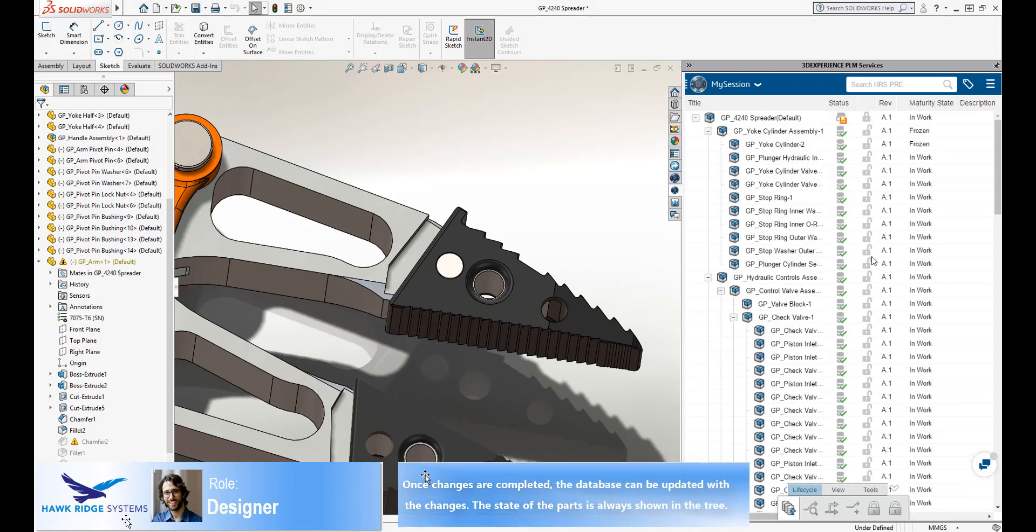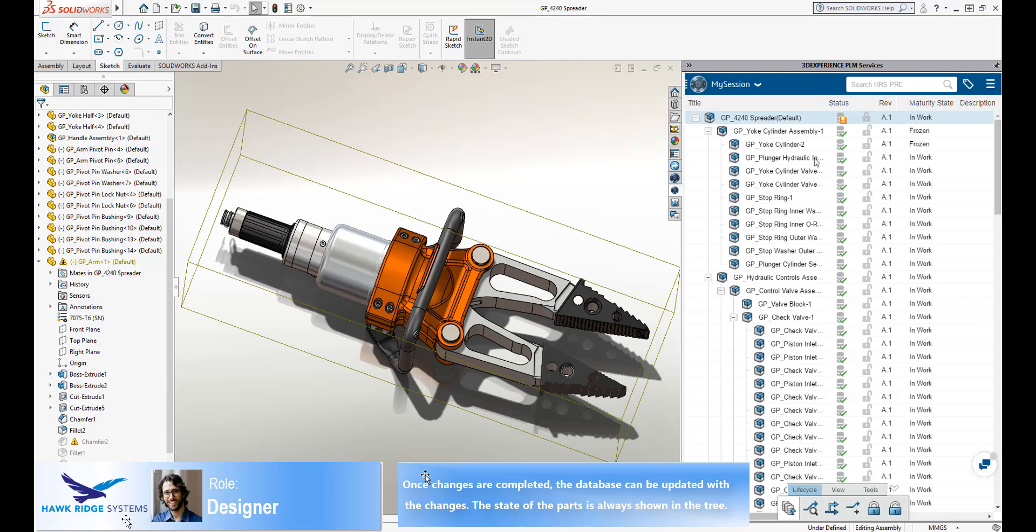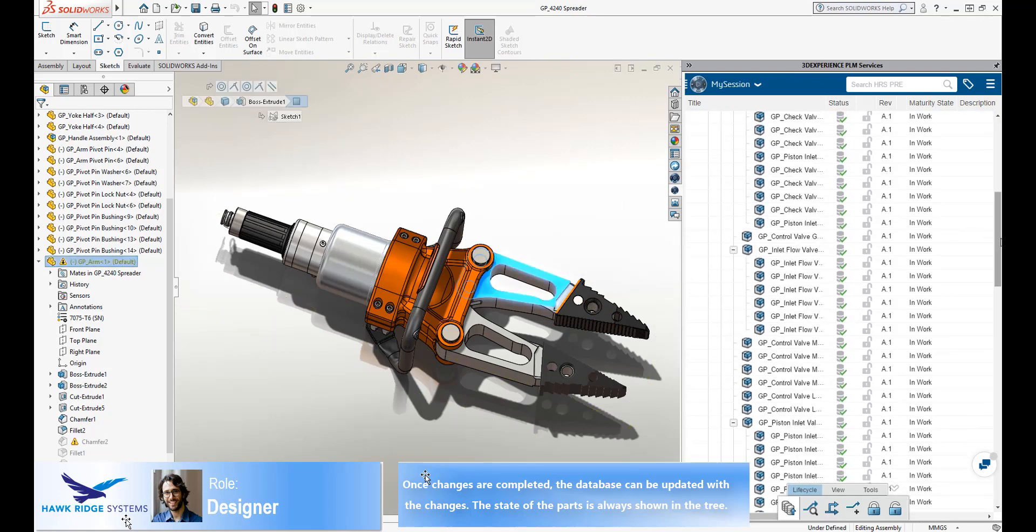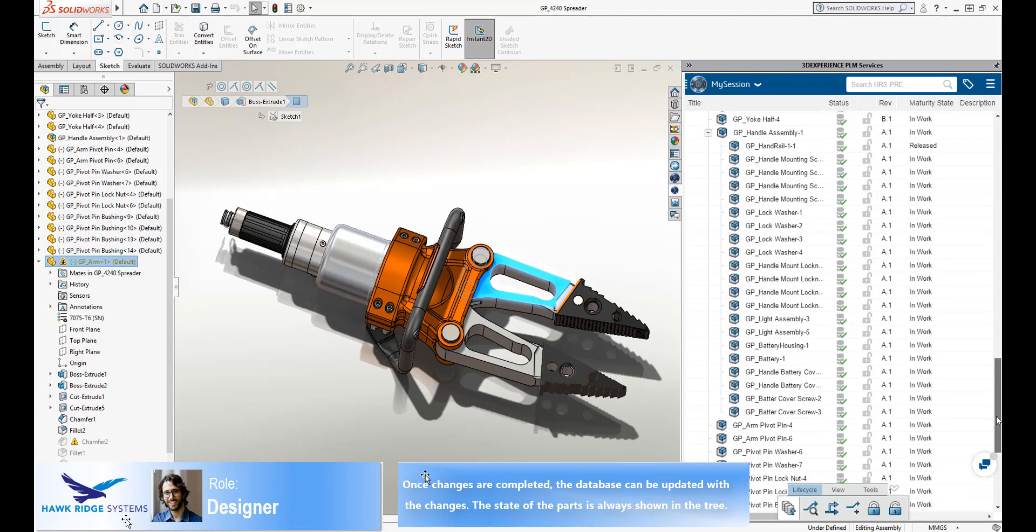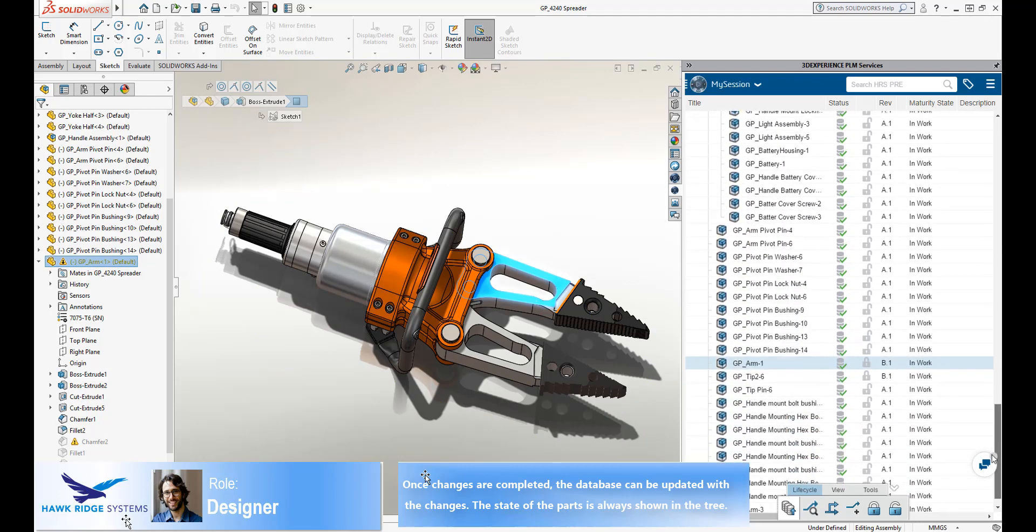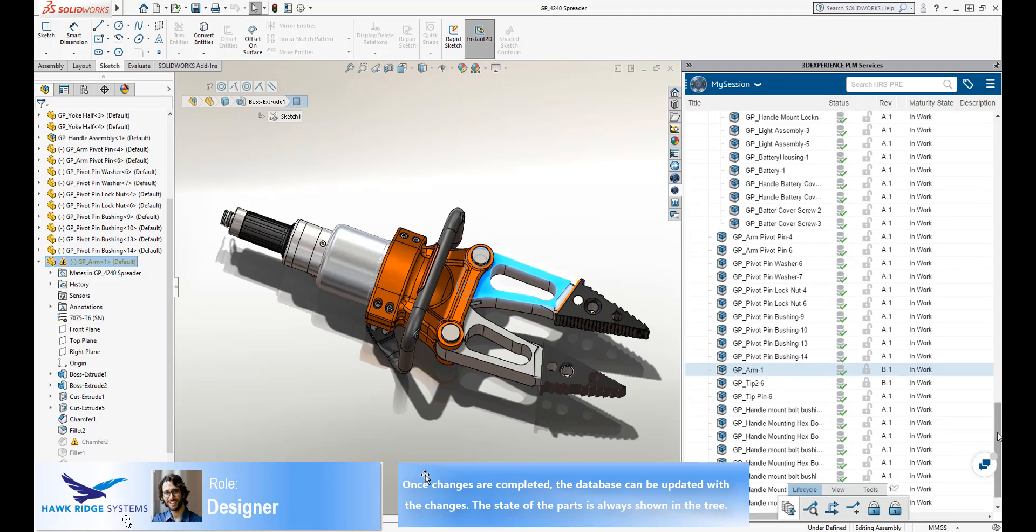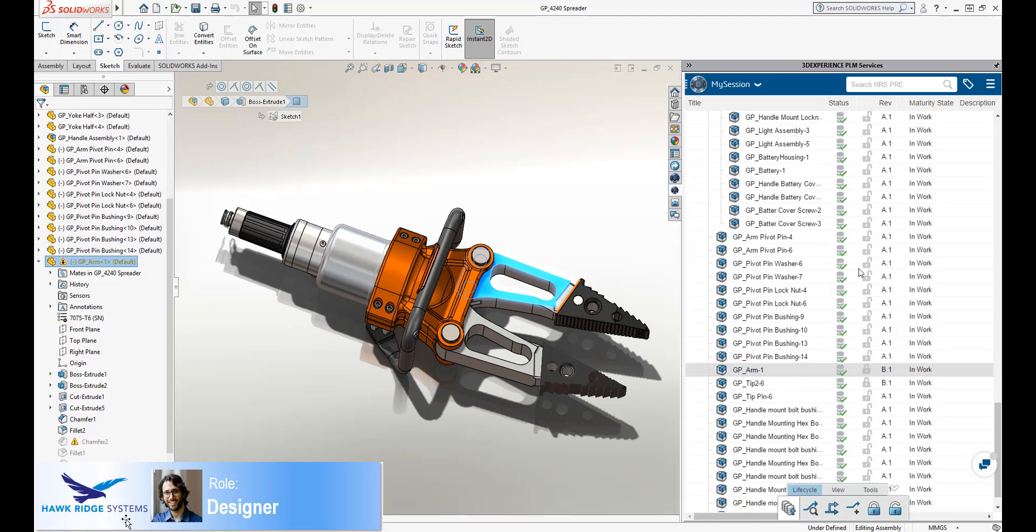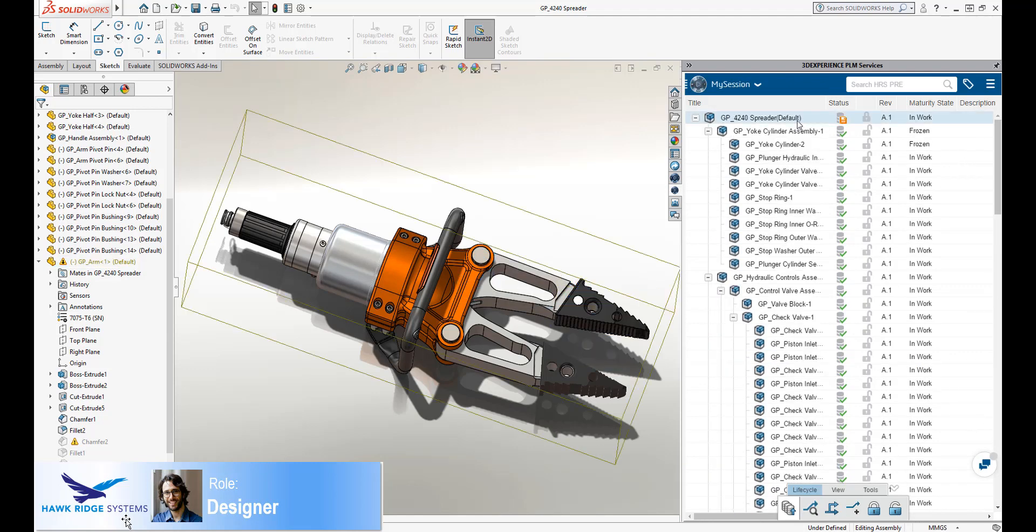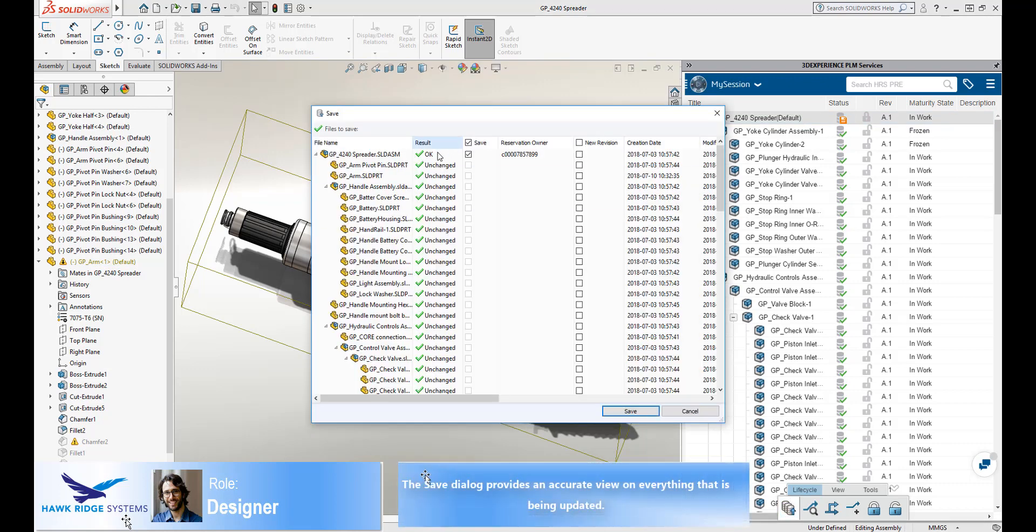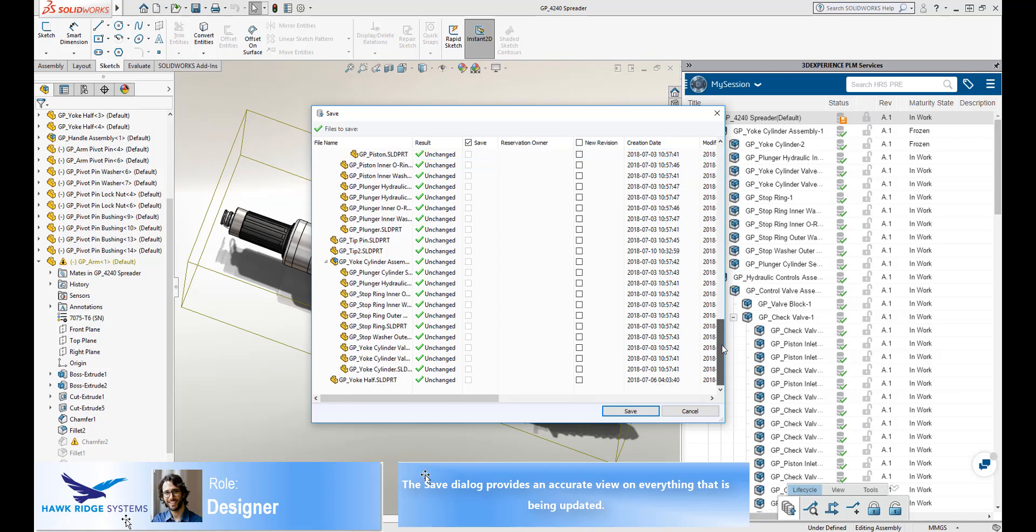If he is authorized to do so, the designer may change the lifecycle state of the parts directly from this interface, thereby changing an in-works state to frozen or released. Once all the parts have been unreserved and the assembly is in the correct state, it can now be saved back to the platform. Since the assembly has changed, it must also be saved. The save interface provides the designer with an overview of everything that has changed and what will be updated to the platform.